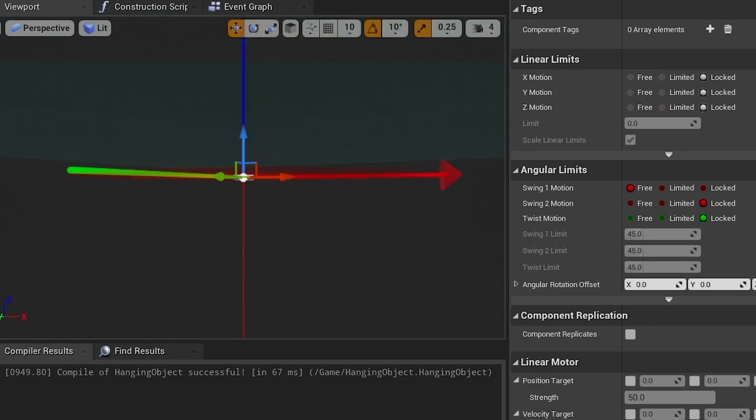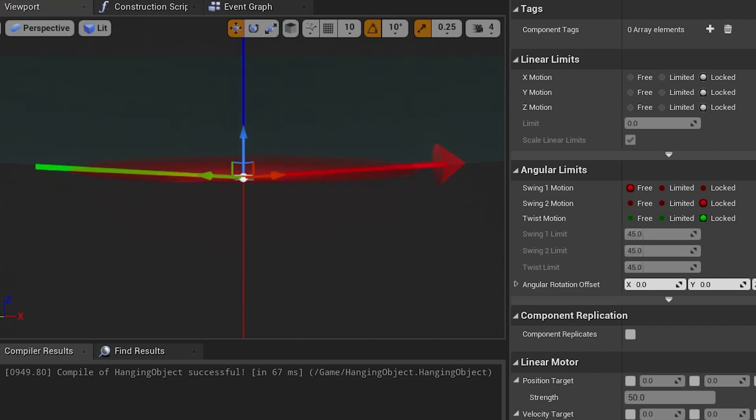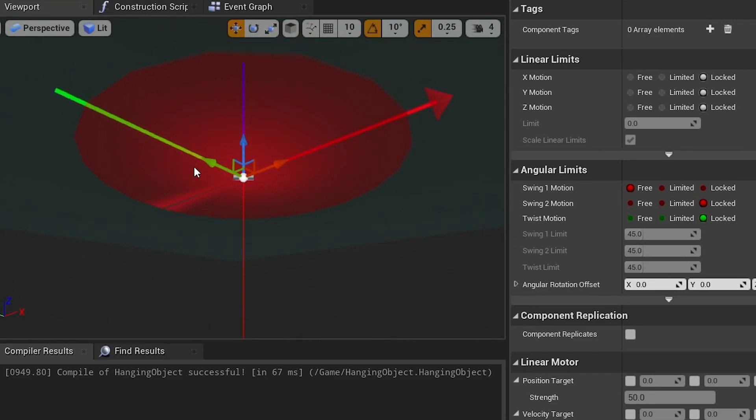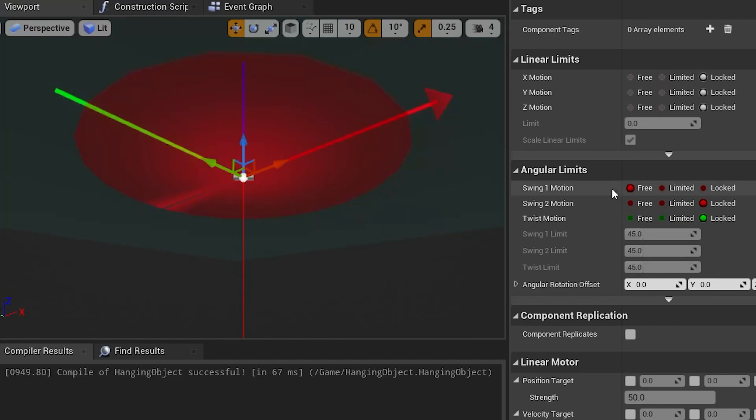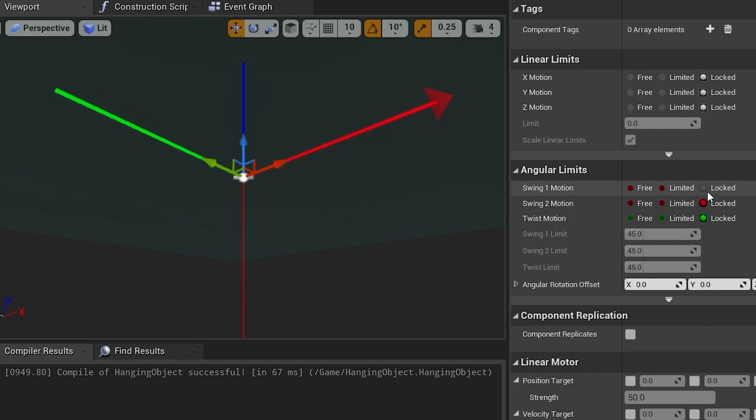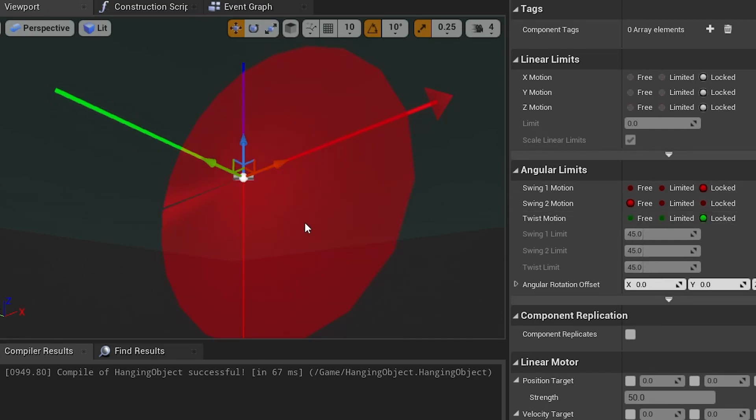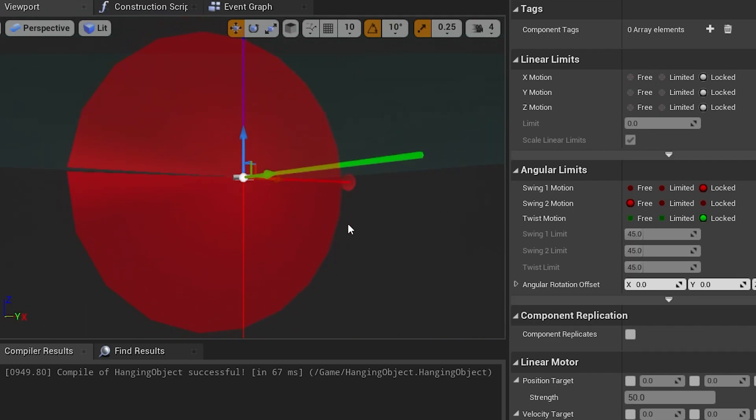So this one here, swing one motion, handles this horizontal motion on the flat plane, so it will rotate around this. Now what we're going to do is turn that one off because I want it to swing, not spin. So I'm going to turn that one off and then turn swing two motion onto free, and here we have some free movement where it can swing back and forth along this path here.